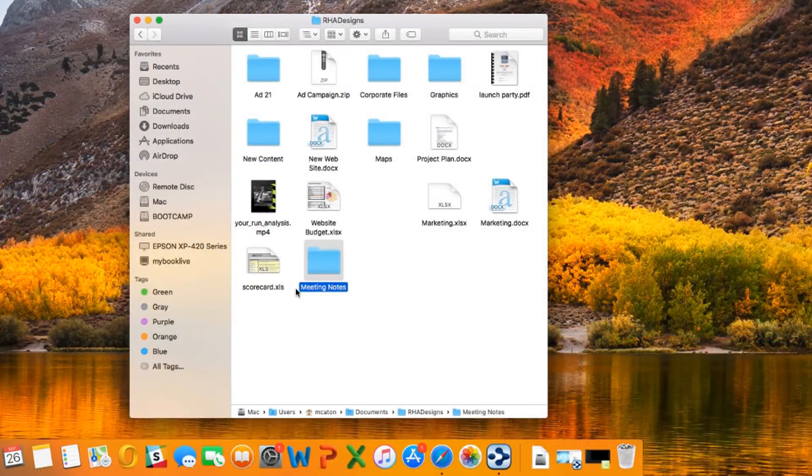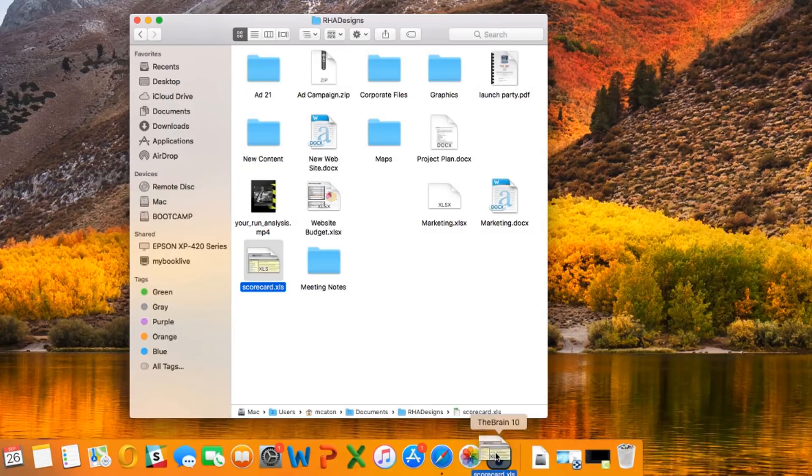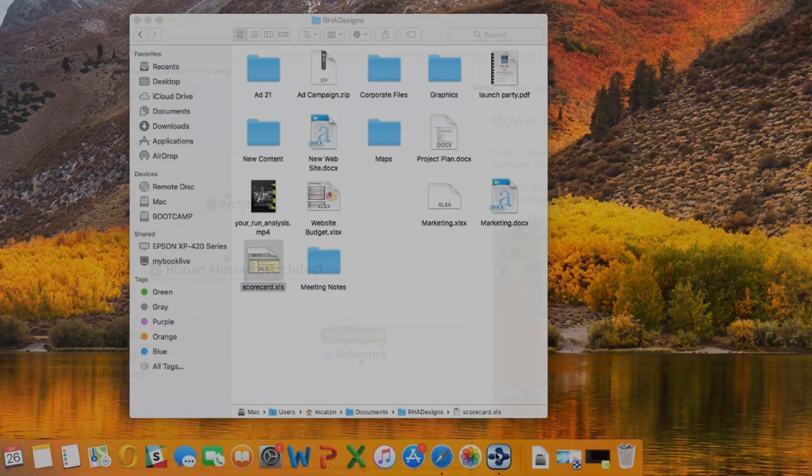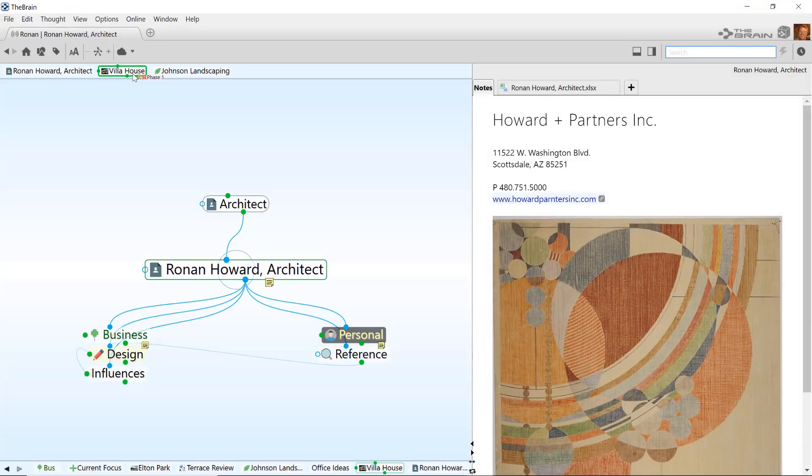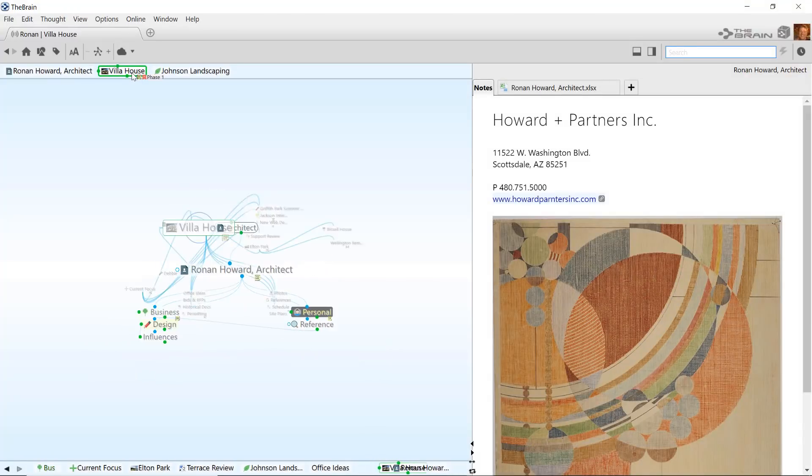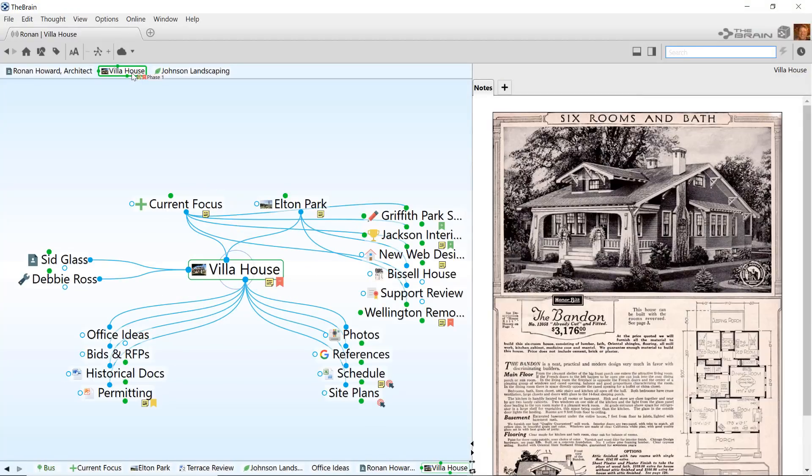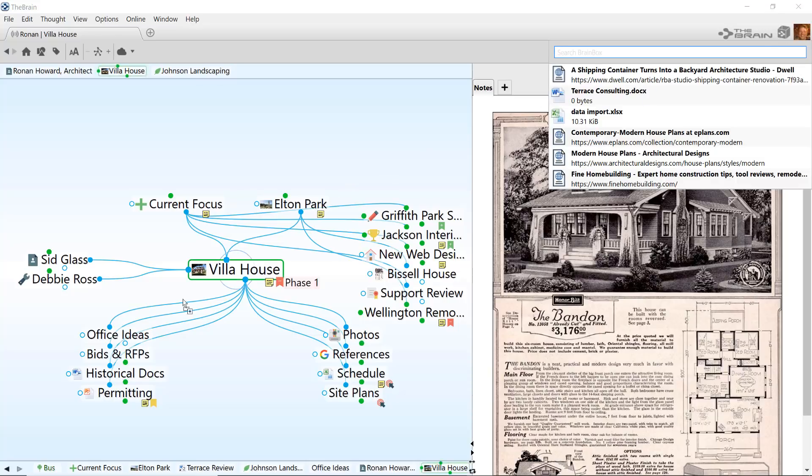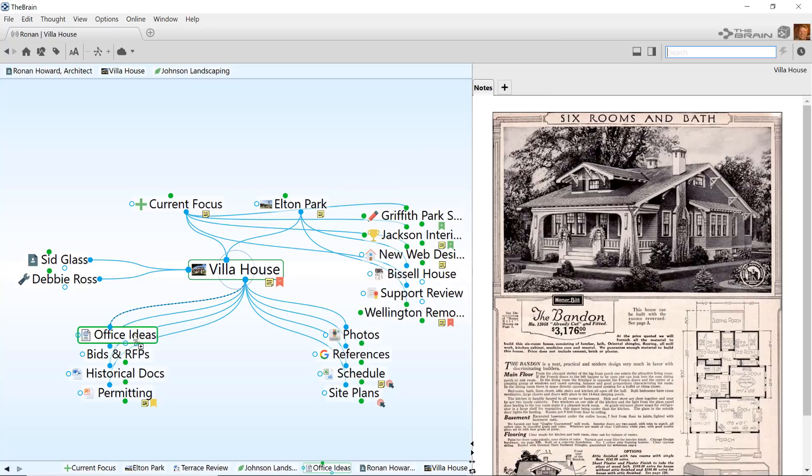On macOS, just drag and drop any file from Finder to the Brain icon on your dock. Back in the Brain application, Brain Box and everything you've added is just a click away. To add an item, just drag and drop it to wherever you'd like it attached.